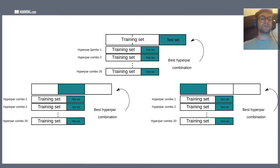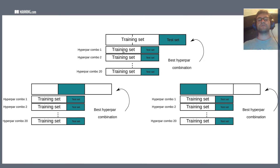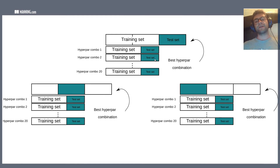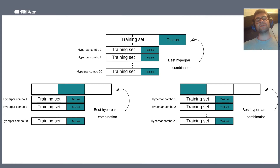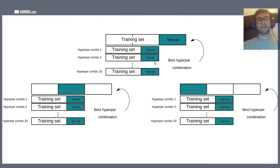Using a random search procedure, we randomly select a combination of hyperparameters from the search space we defined, train a model using that combination, and evaluate it on the inner test set. We repeat this — randomly selecting hyperparameters, training, and evaluating — for all 20 iterations of our random search. At the end we have 20 models trained with 20 different hyperparameter combinations, and we take the model with the best performance. That winning combination of hyperparameters gets passed up to the outer loop.